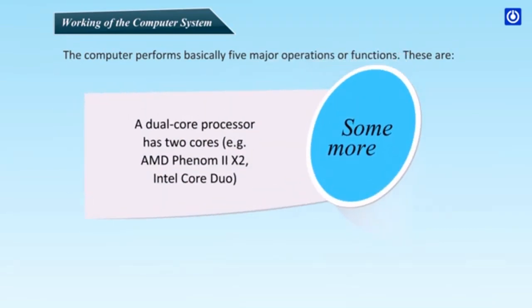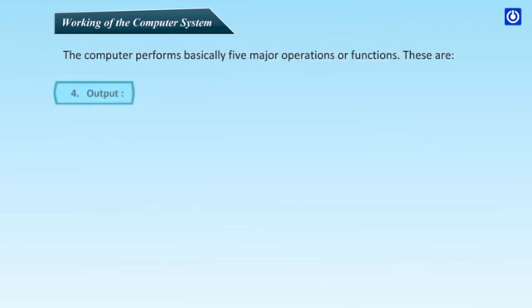Some more. A dual-core processor has two cores. Example: AMD Phenom 2x2, Intel Core Duo.